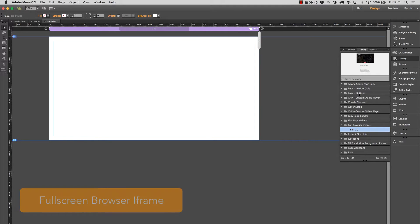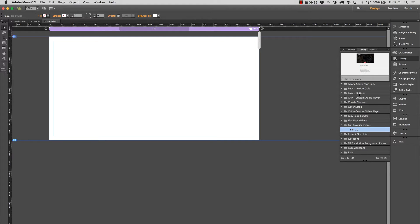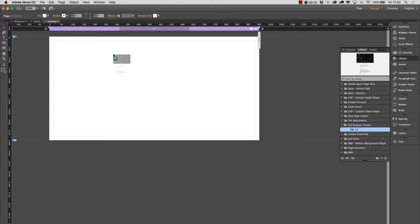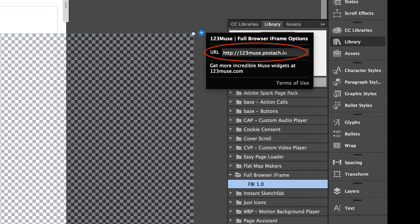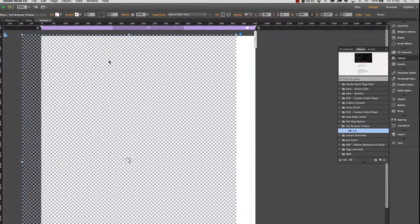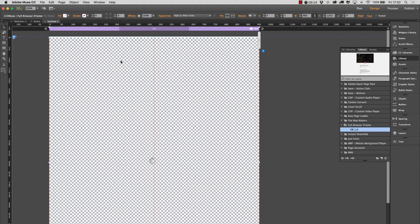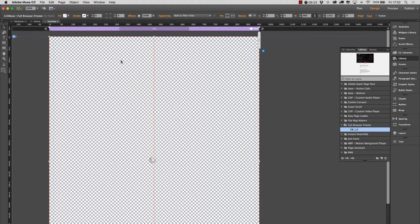Now what this widget will do is it will place a full width, full height iframe that responds to the browser. I'll show you with the widget here. It has one option field, so you just put the URL for the content that you want to pull in here.